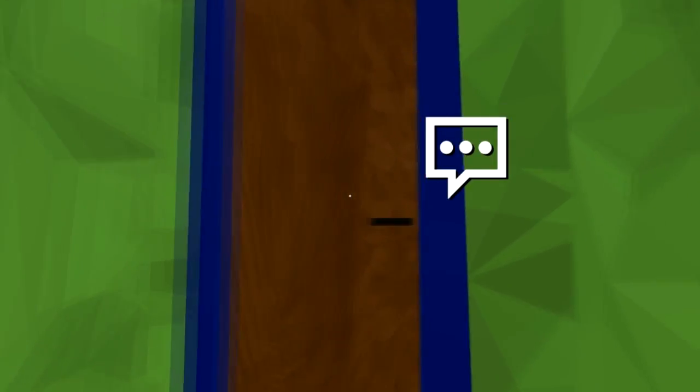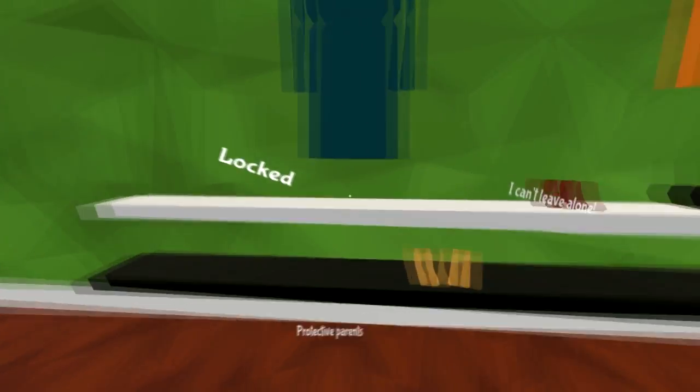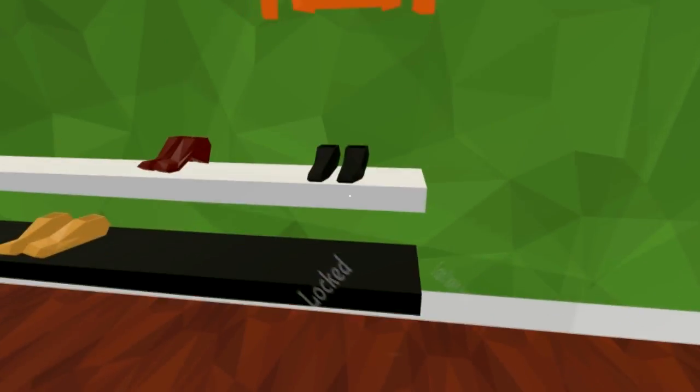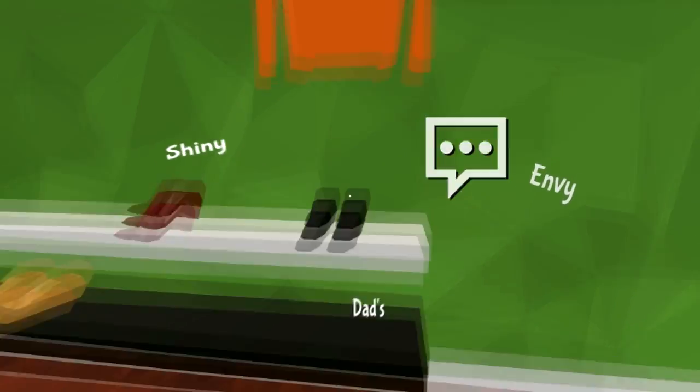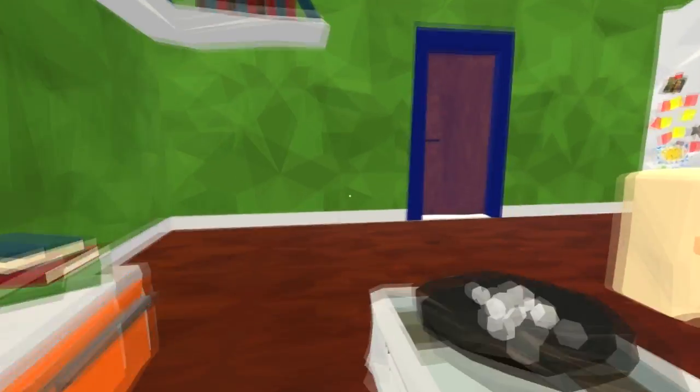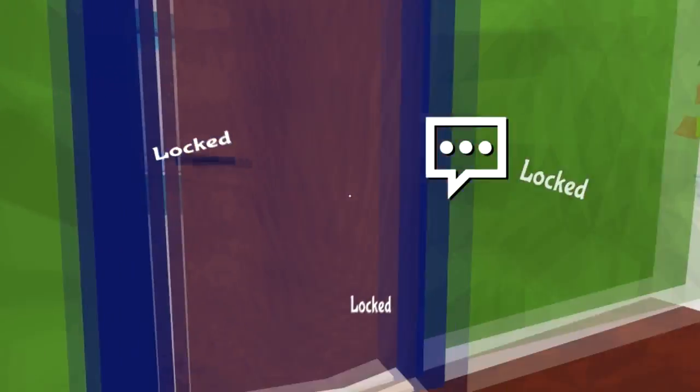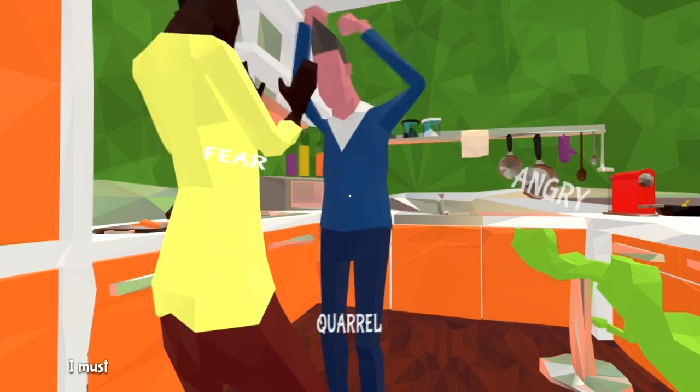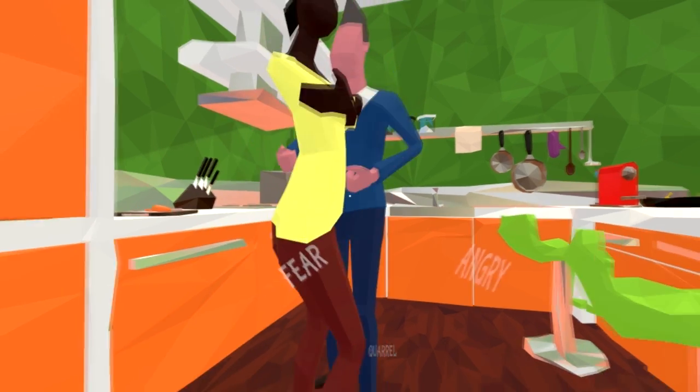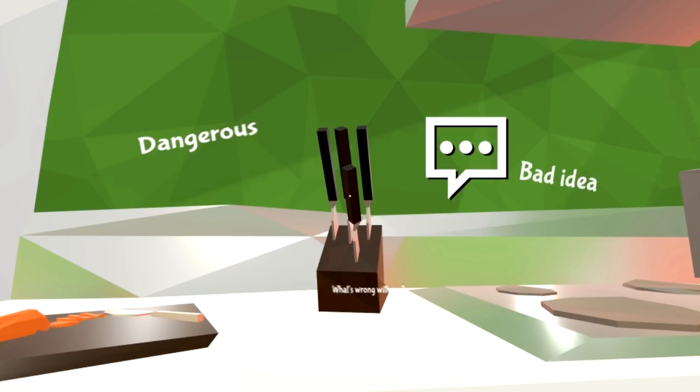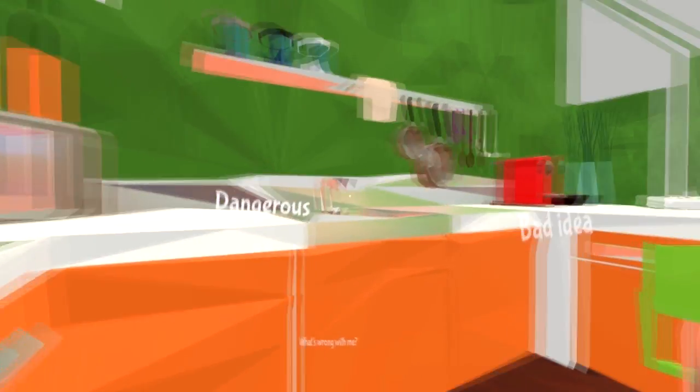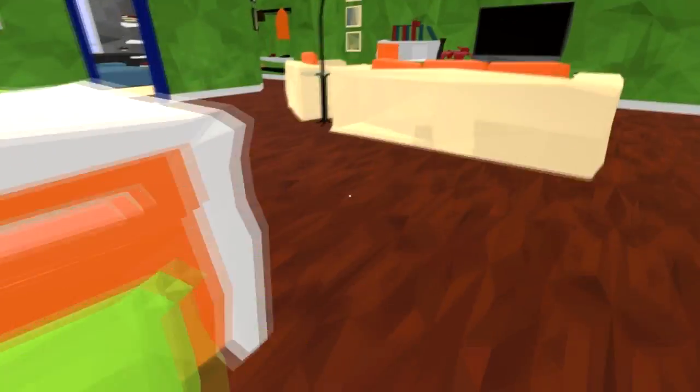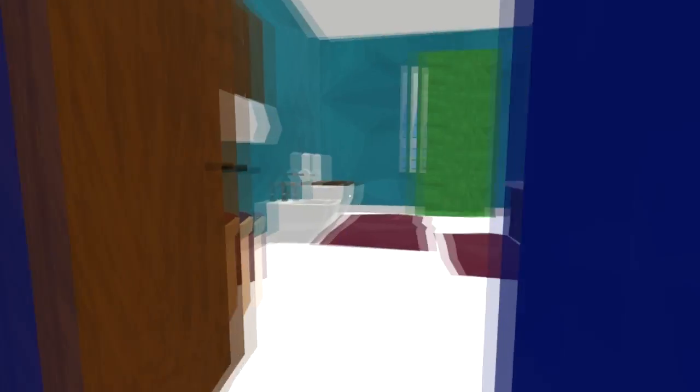Can I go out here? Locked. I can't leave alone. Shiny, dad's envy. I know what's in here, locked. This is locked. I must find a way to make them stop. This was worth a try, wasn't it? Dangerous. There's got to be something to make these two stop.